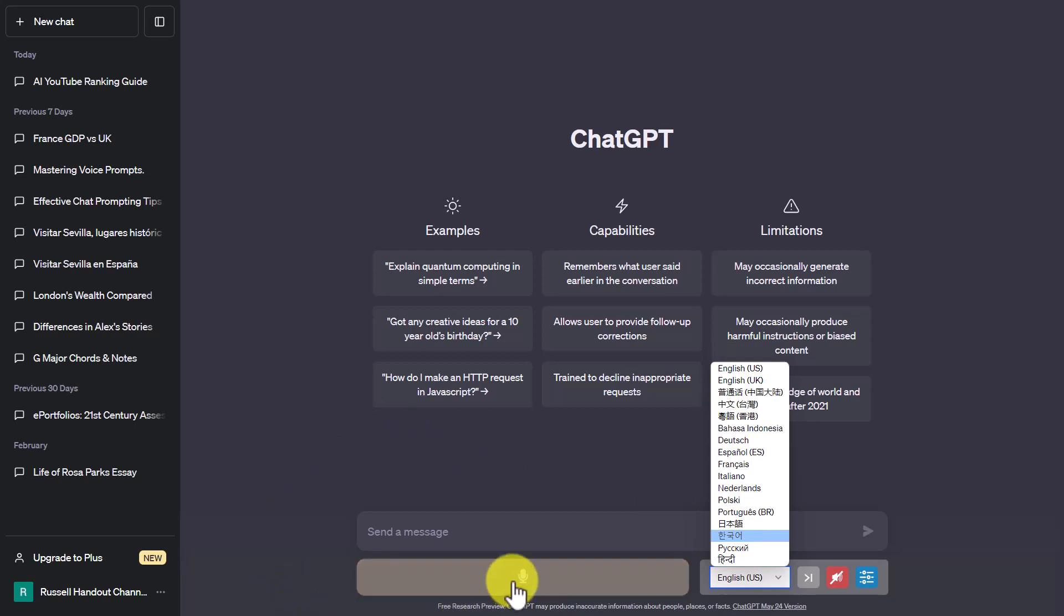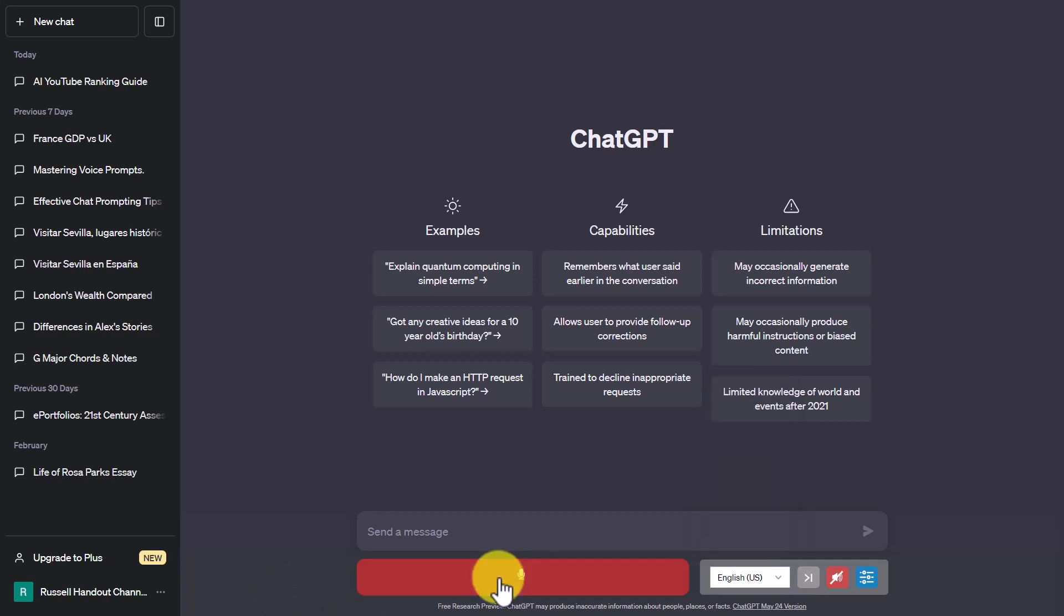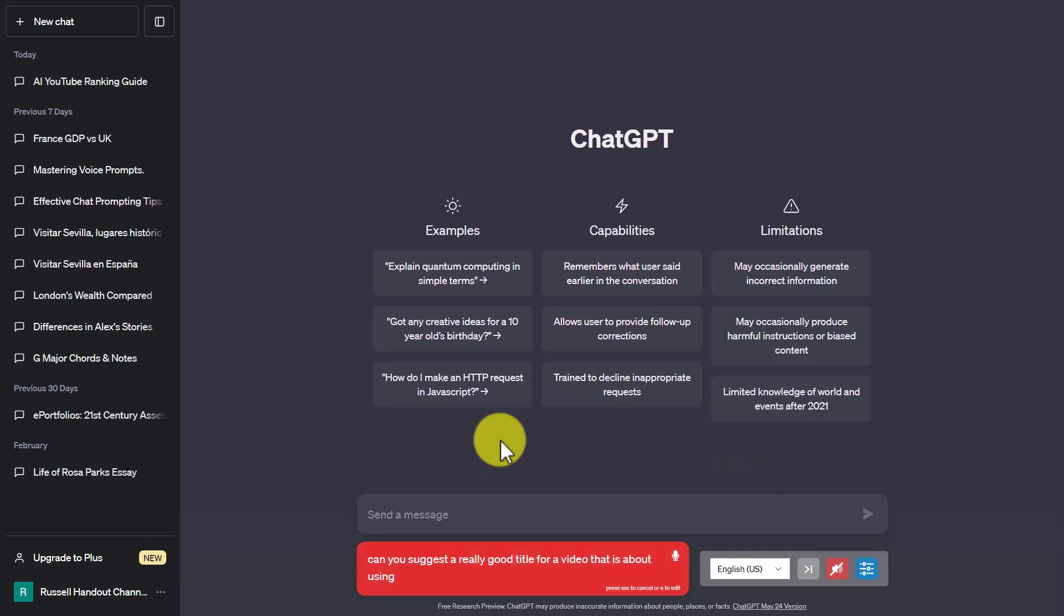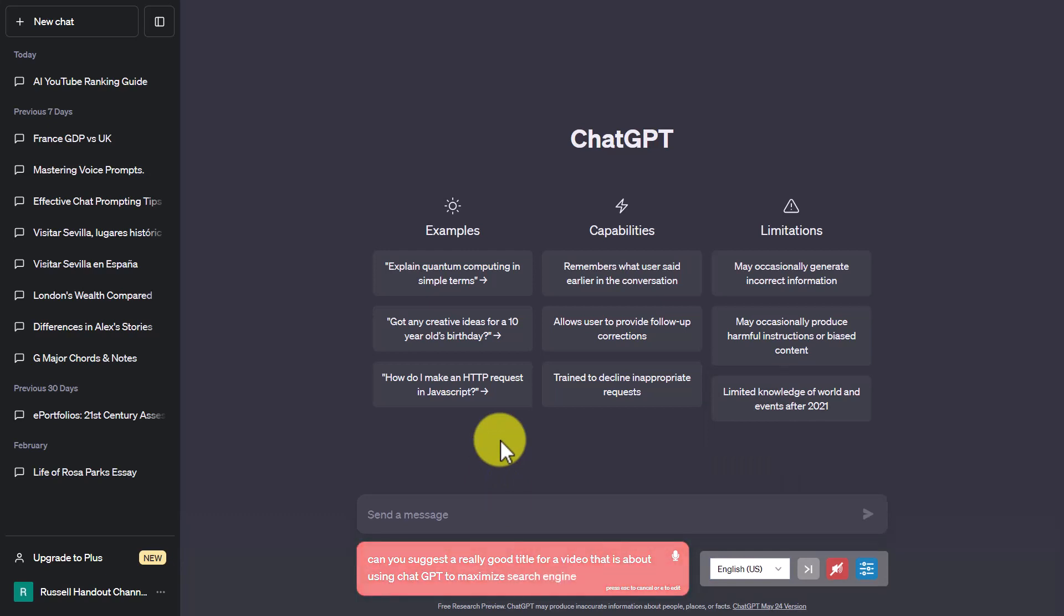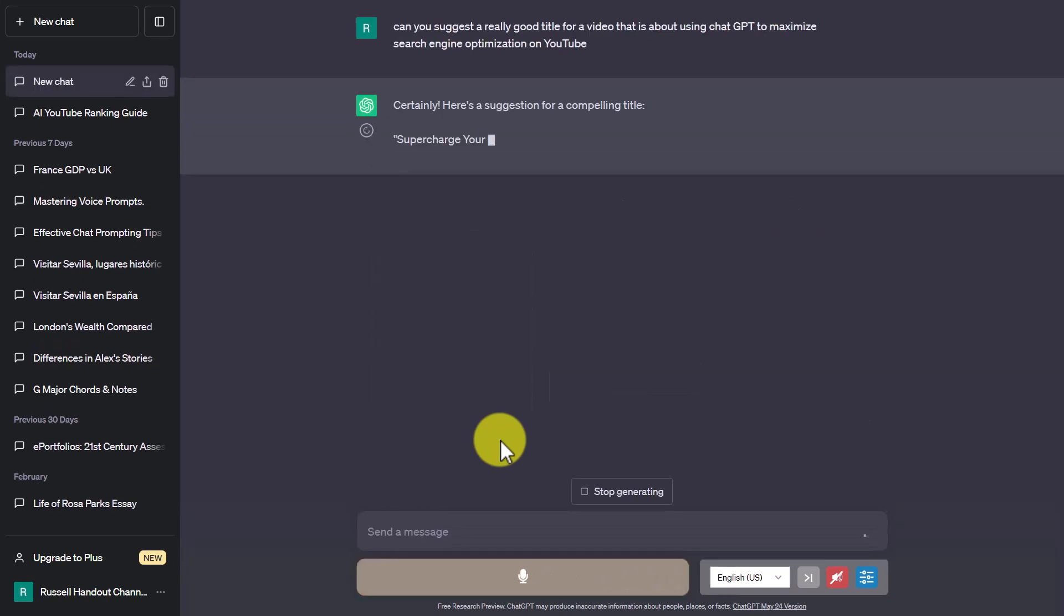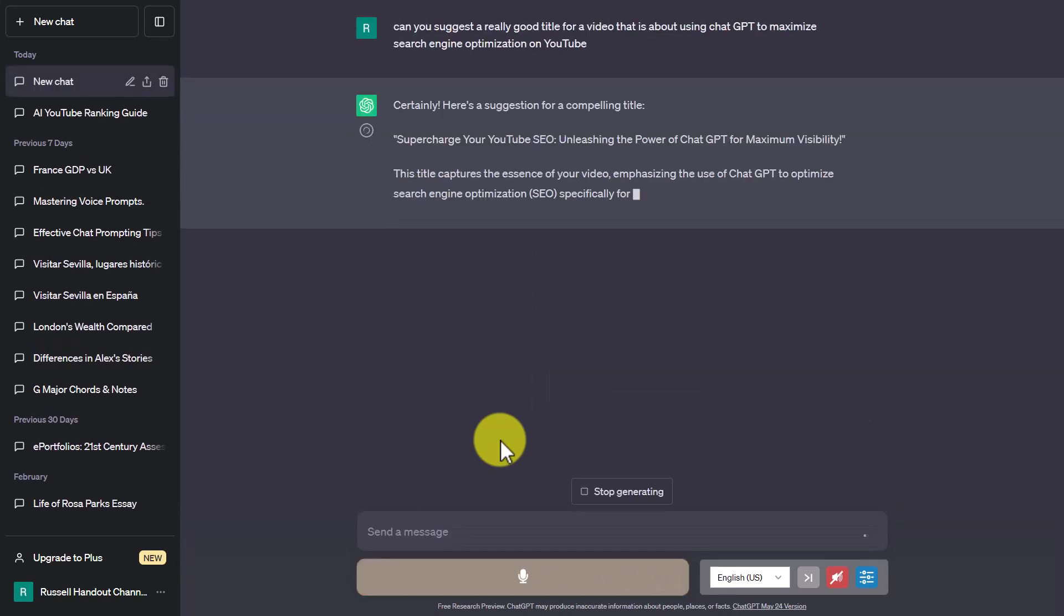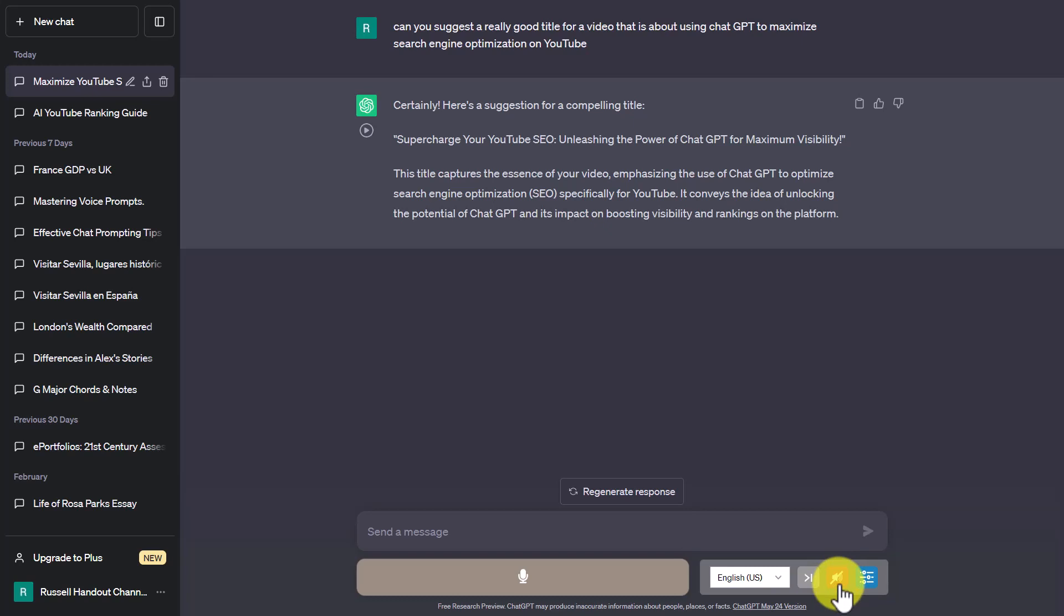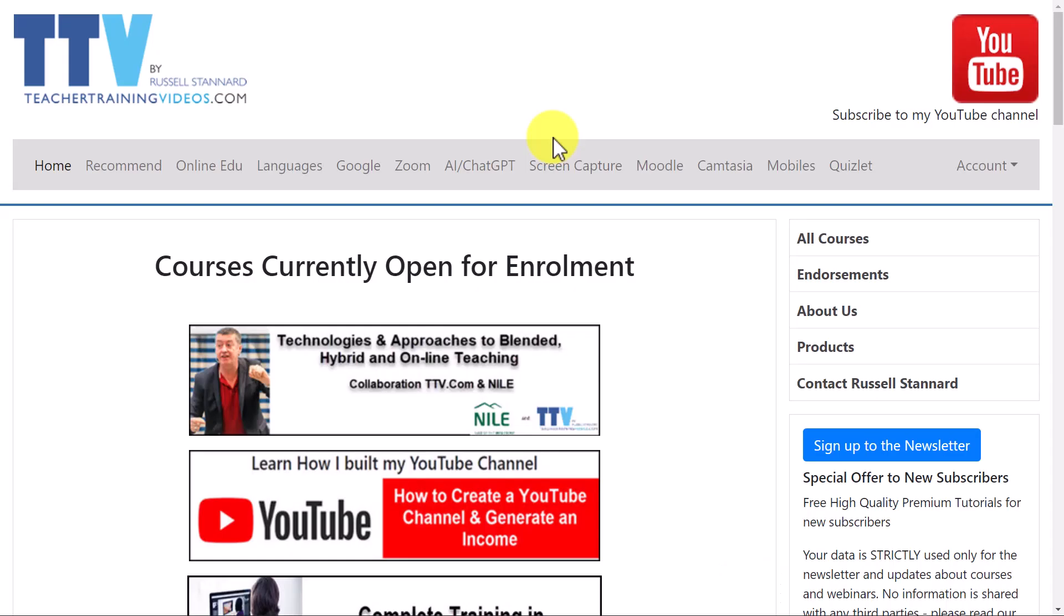And then how does it work? Well, you simply click on the button here to start talking. 'Can you suggest a really good title for a video that is about using ChatGPT to maximize search engine optimization on YouTube?' And then all I did afterwards was click on the spacebar, and that sends the message. And now ChatGPT will start talking to me. Now I've actually turned off the audio, but to turn it back on I would just click here. Okay, really hope you liked that video.